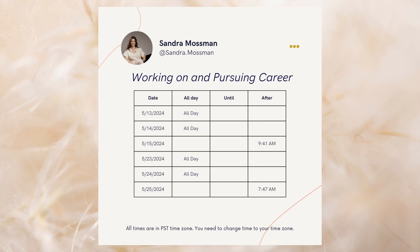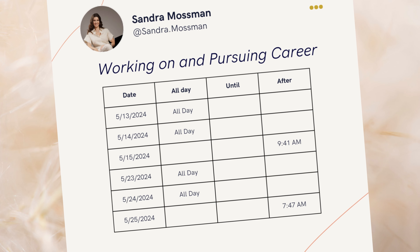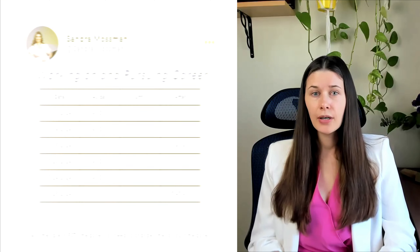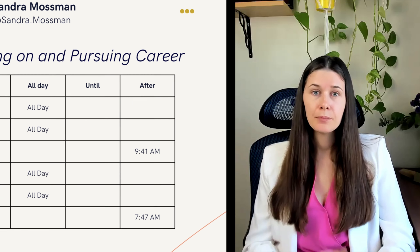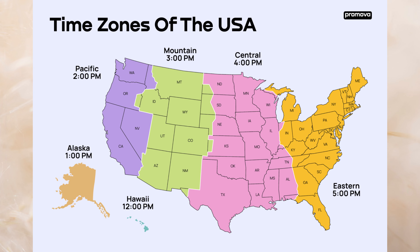The first event is working on your career — applying for or going to interviews, sending resumes, talking with your boss. Good dates are May 13 all day, May 14 all day, and May 15 after 9:41 a.m. Pacific time. Also May 23 all day, May 24 all day, and May 25 after 7:47 a.m. Pacific time. For example, if you're on the East Coast with a five-hour difference, May 25 would be after 12 p.m. your time. Adjust to your time zone.